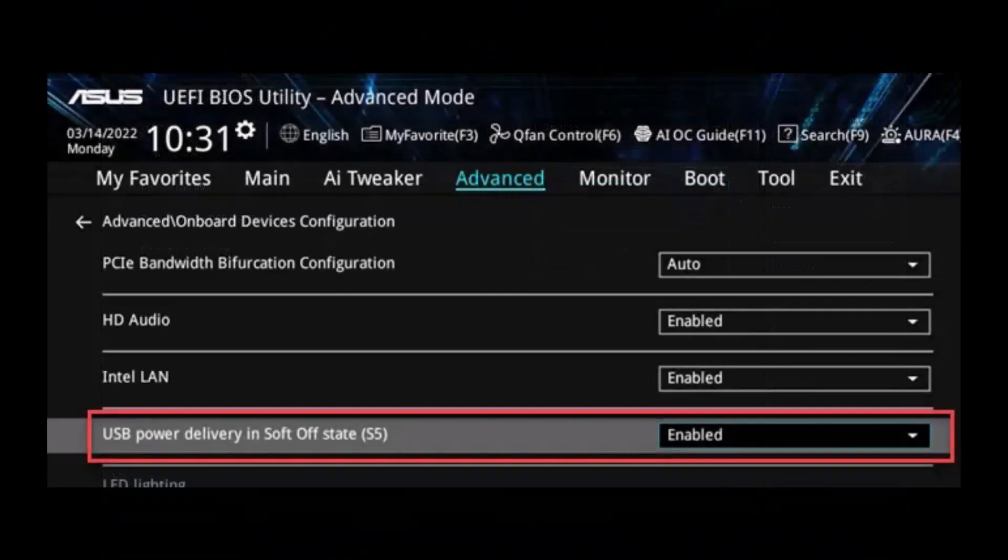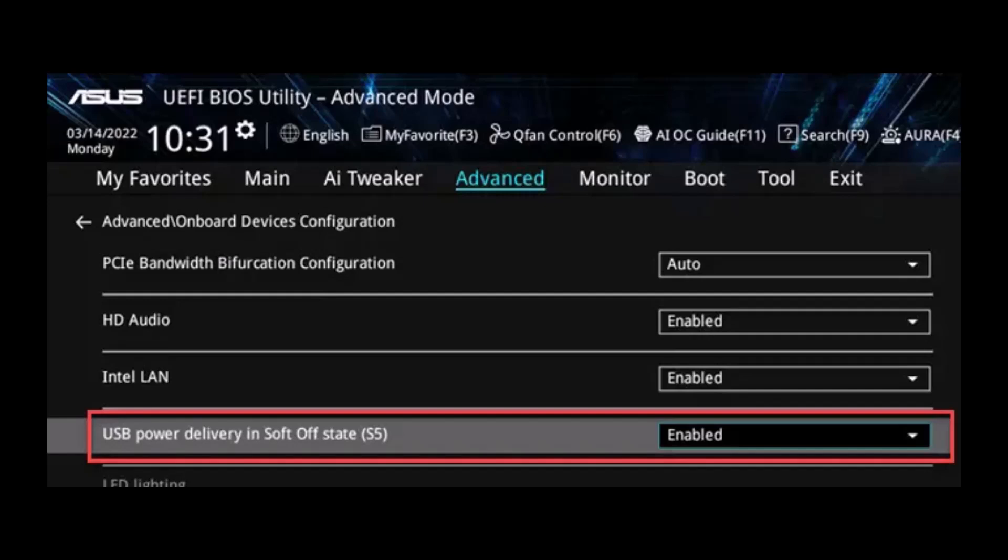Then, under Onboard Devices Configuration, enable ASMedia USB 3.1 battery charging support or USB power delivery in soft off state (S5), depending on your motherboard. This allows USB-C ports to remain active even in the shutdown state, enabling connected devices to charge.